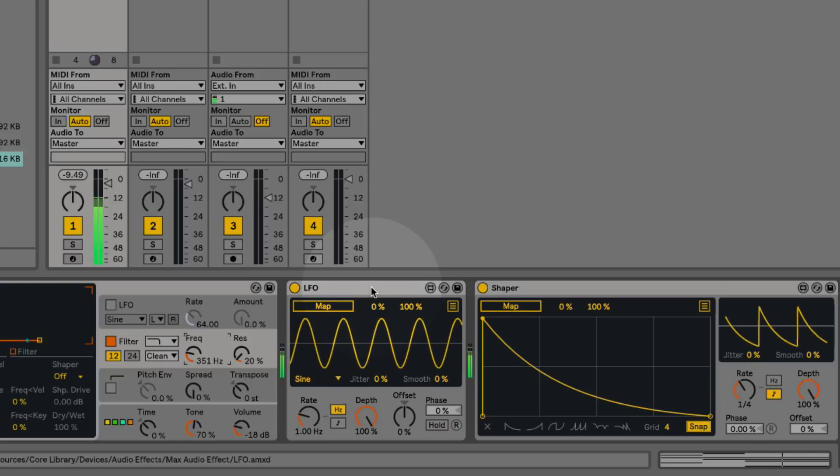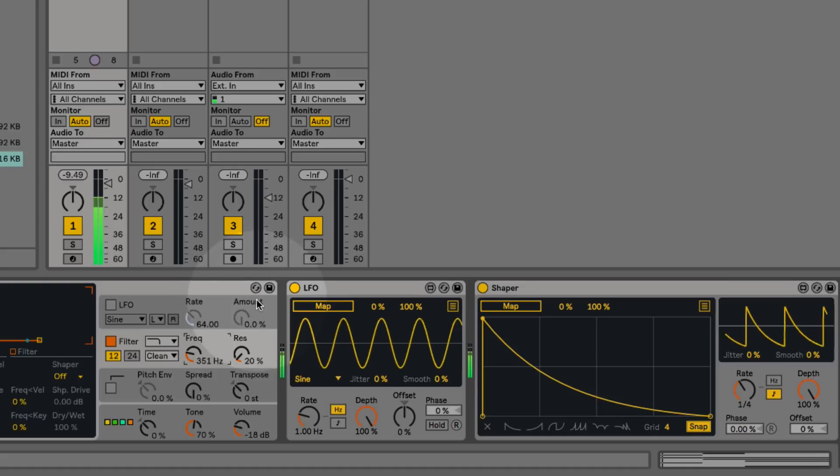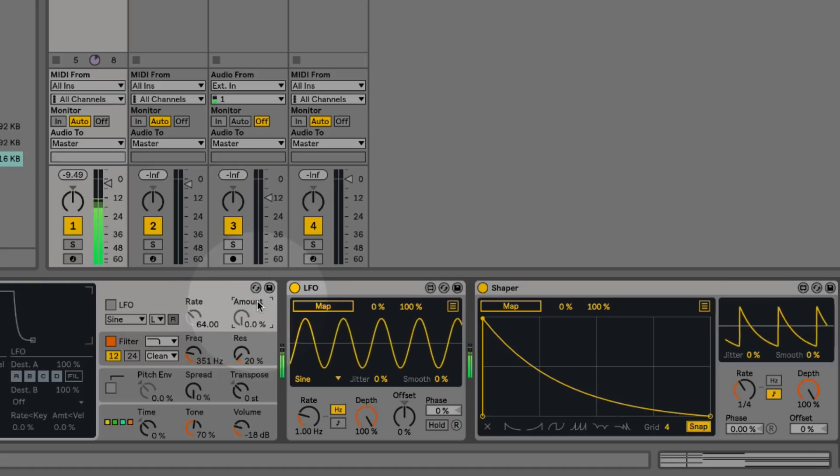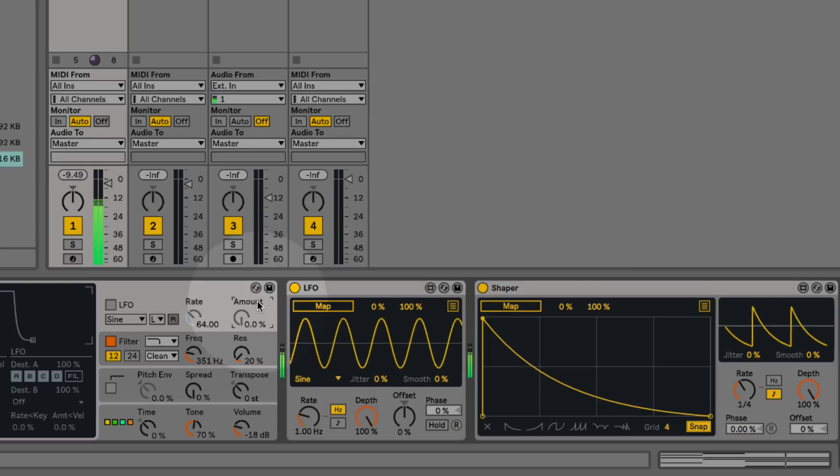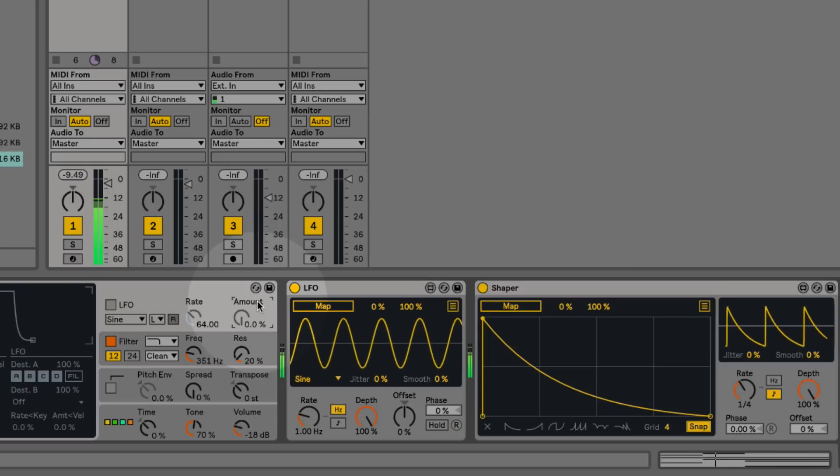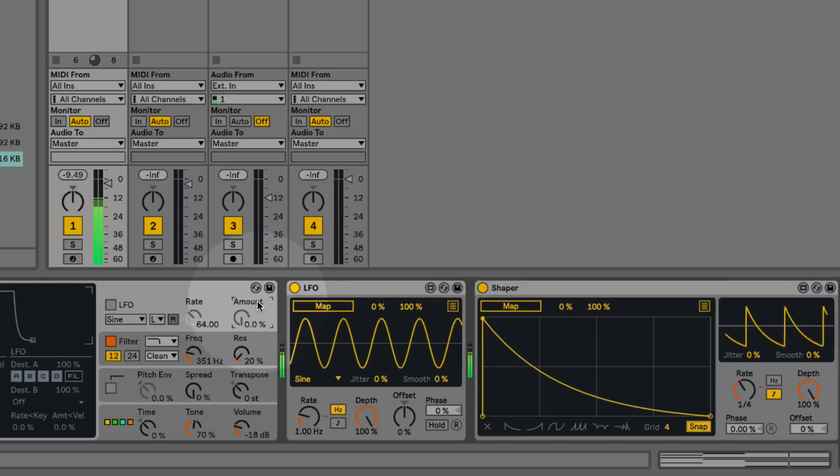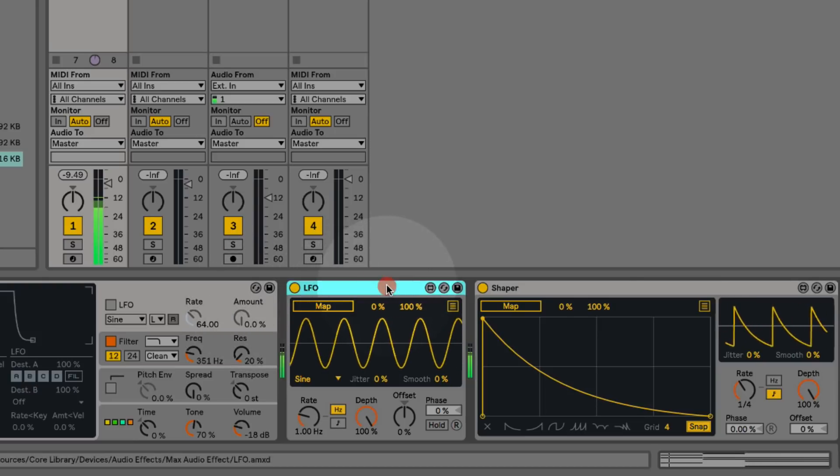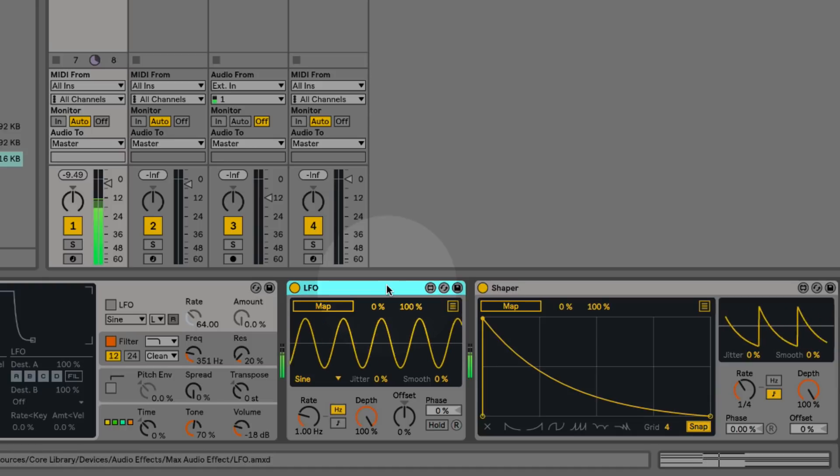You might be familiar with modulators like the LFOs that are built into certain synthesizers and effects. But the problem with these modulators is that they're usually hardwired to control a particular parameter or a limited range of parameters. Whereas these Max for Live modulators, we can actually apply them to almost any parameter within the Live interface.